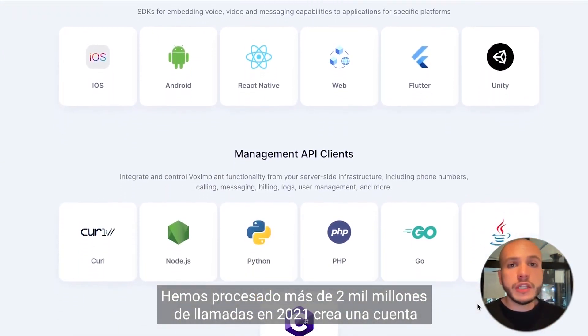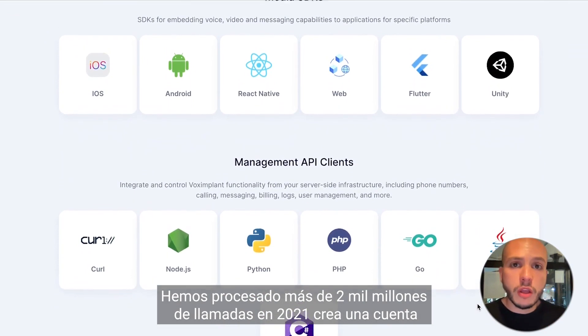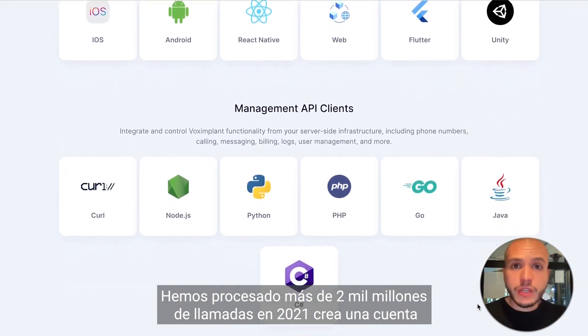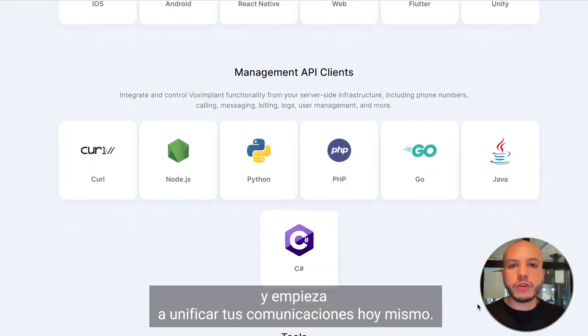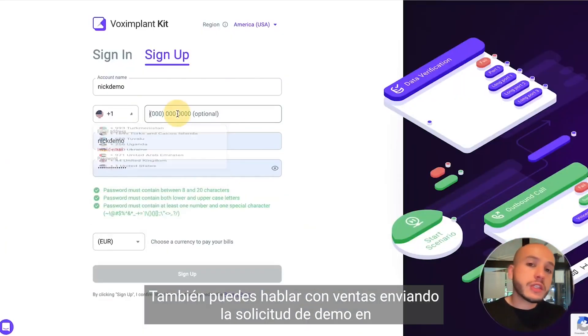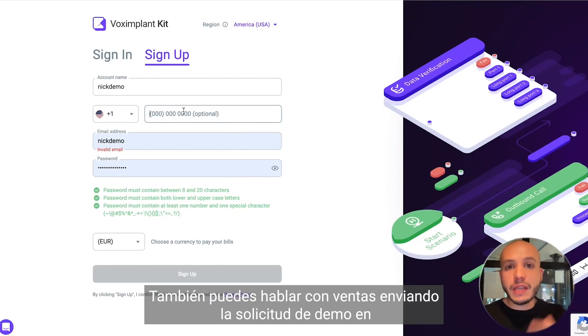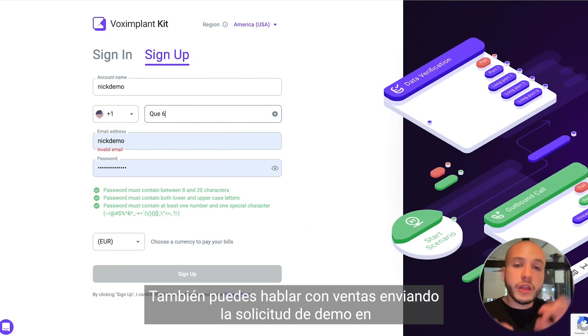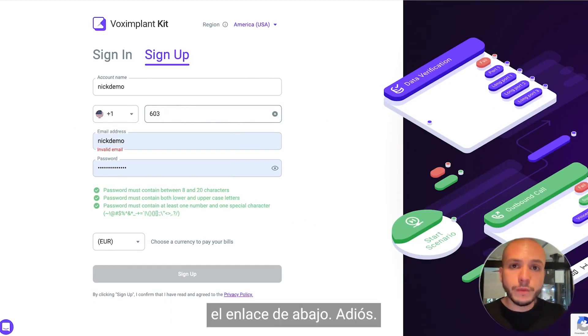We have unlimited scalability and unlimited simultaneous channels. We processed more than 2 billion calls in 2021. Create an account and start unifying your communications today. You can talk to sales by sending a demo request on the link below.